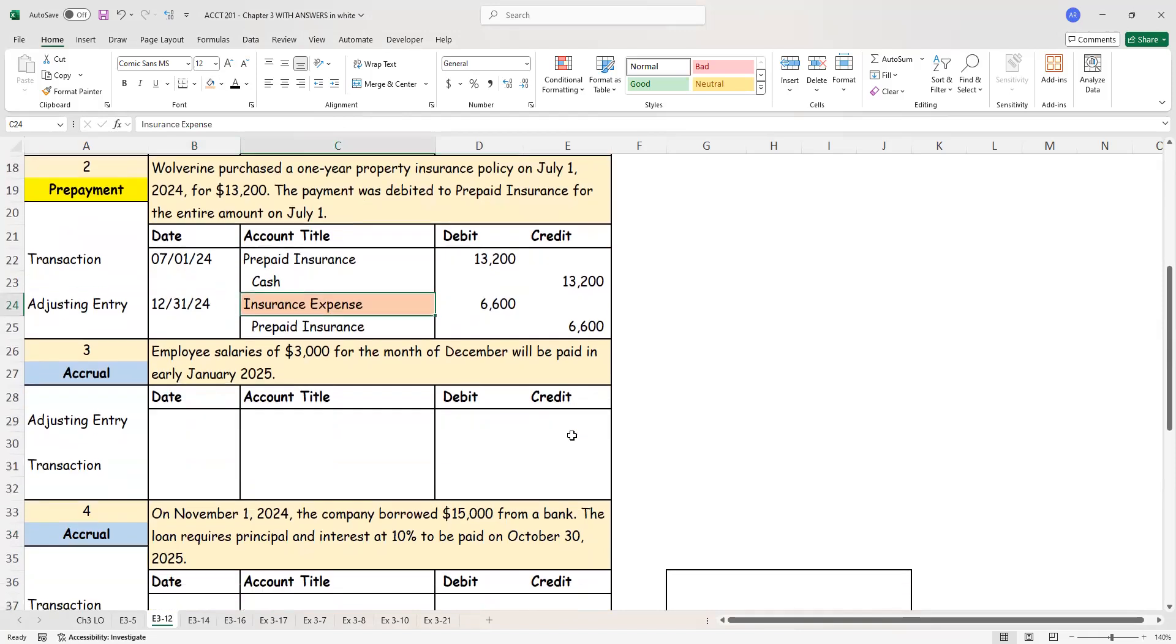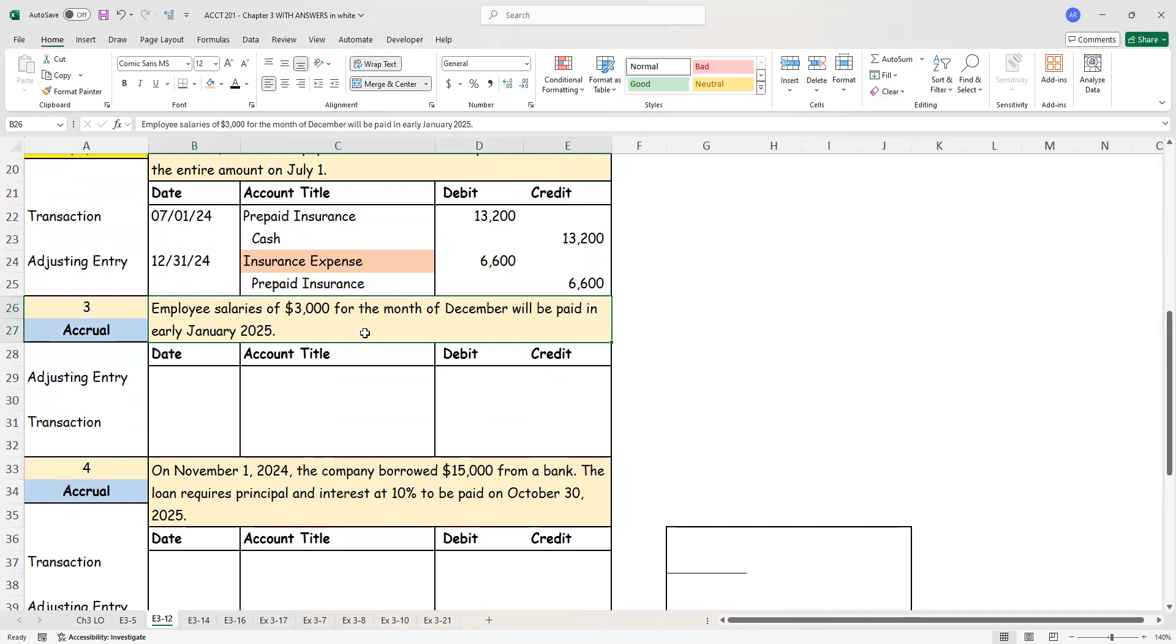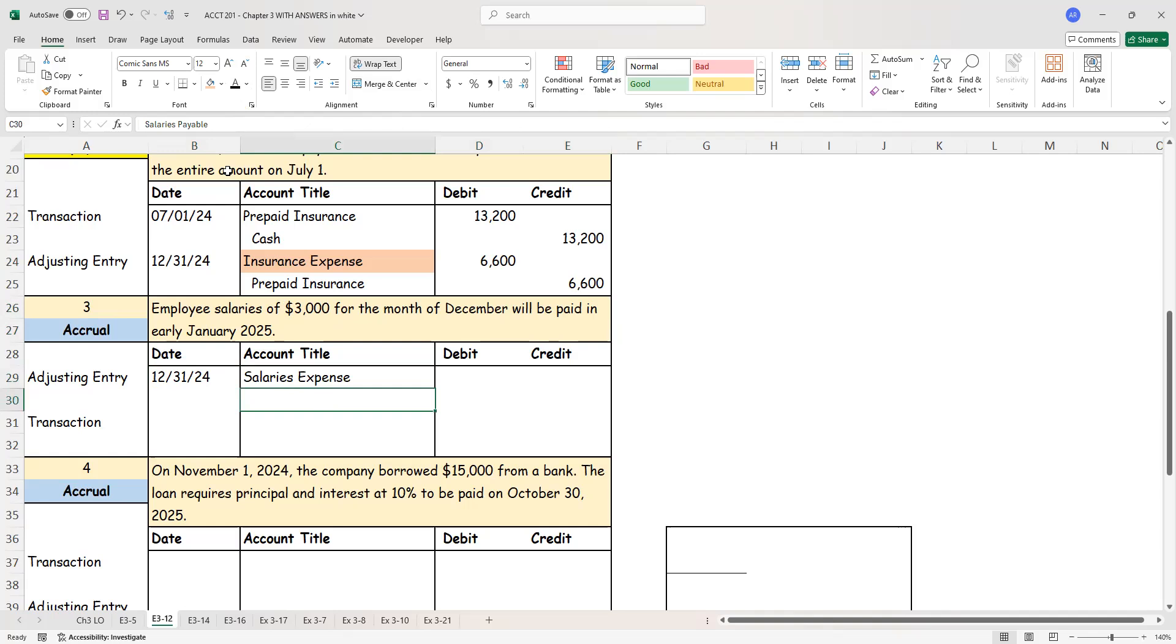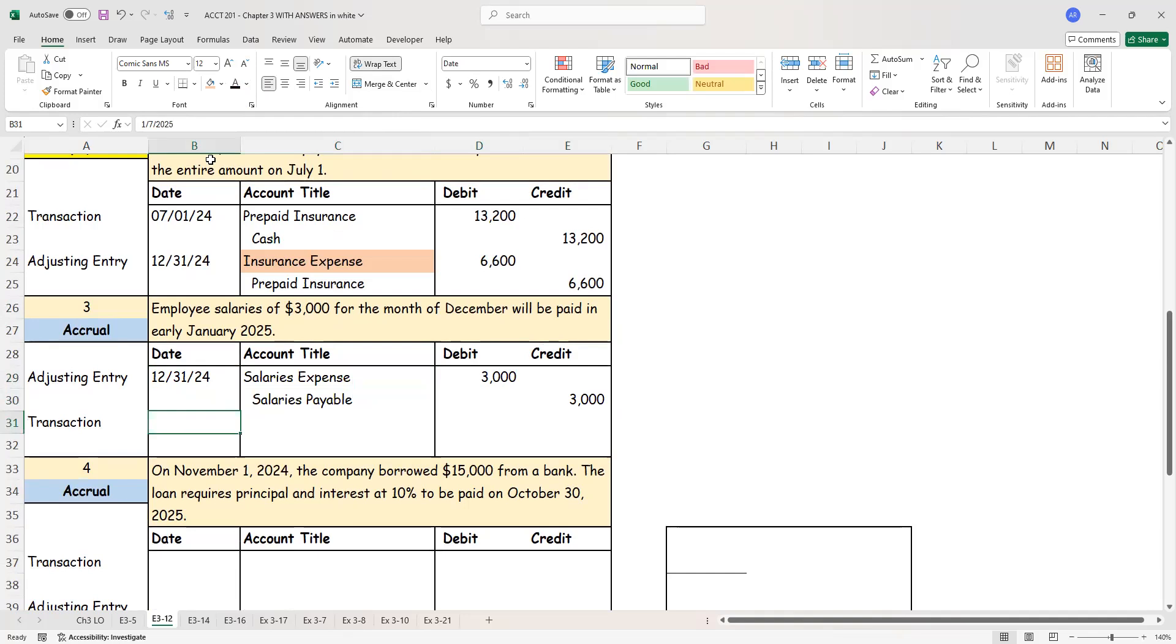Let's move on to the third piece of information. Here we are told that the employee salaries of $3,000 for the month of December will be paid early in January. So on December 31st, what we are saying is the employees have worked for me. I already received the benefit. So salaries expense debit. I didn't pay them right now. So I have to create a liability in my books. The liability is salaries payable and the amount is $3,000.